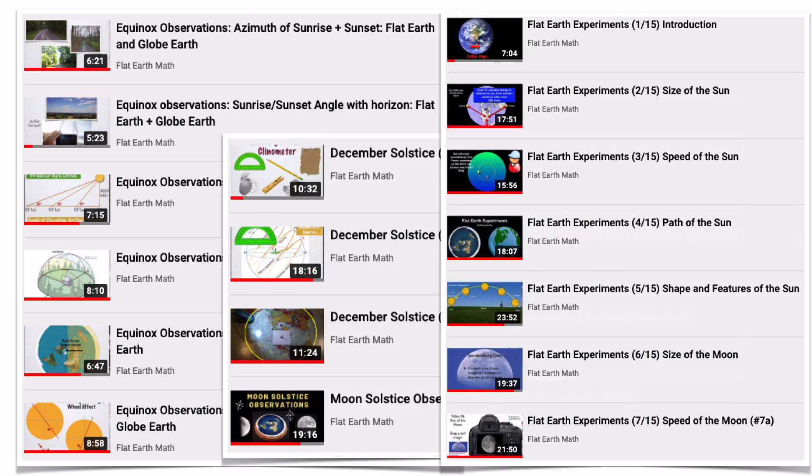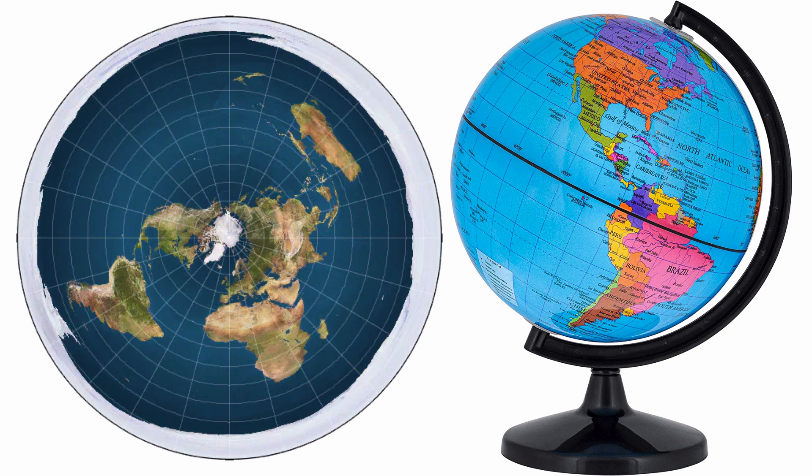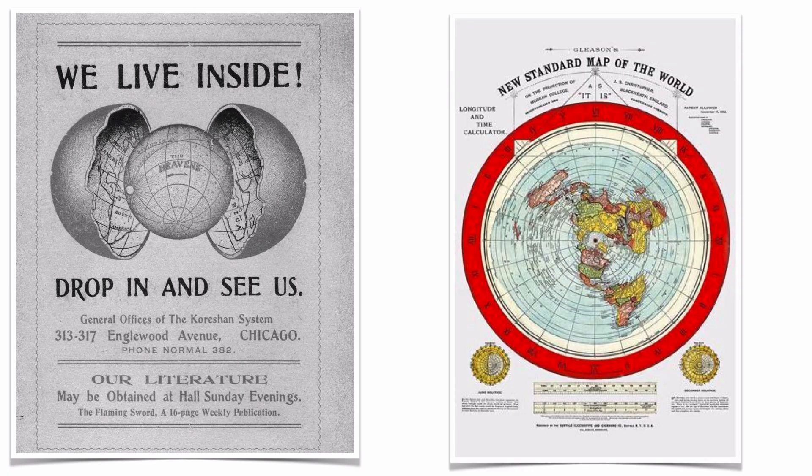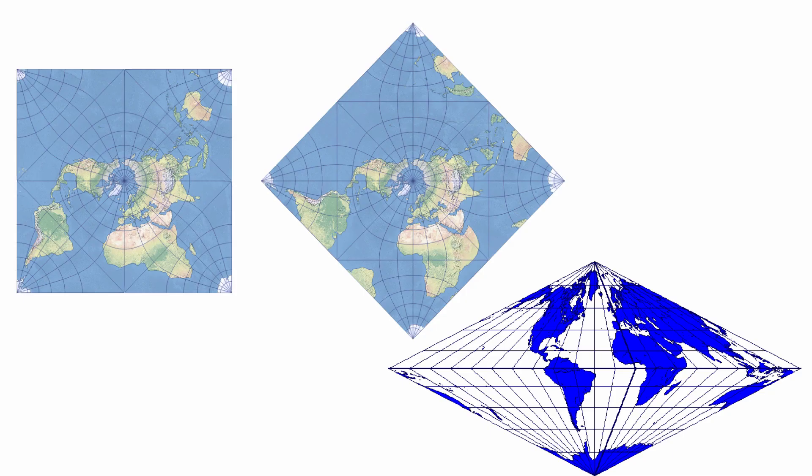When I entered the flat Earth debate back in spring of 2008, there were only two models under consideration: a flat Earth looking more like a pizza than a basketball versus the common globe Earth. Since then, I've learned about some other concepts such as a concave Earth. With regards to the flat Earth, there are other proposed models other than the most common one of the AE map with the North Pole in the center and the Antarctic ice wall along the outer circumference.